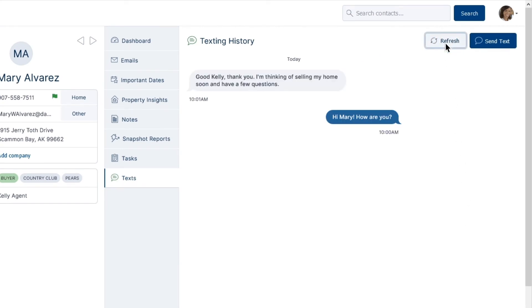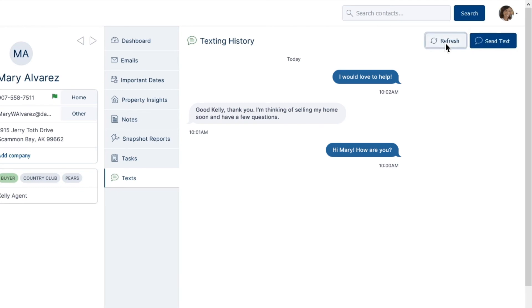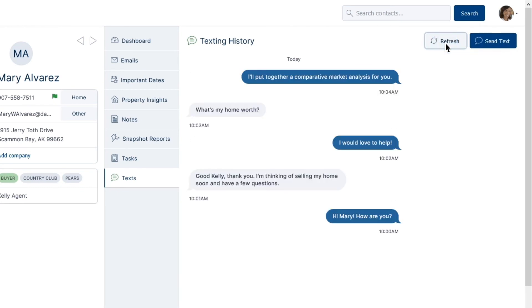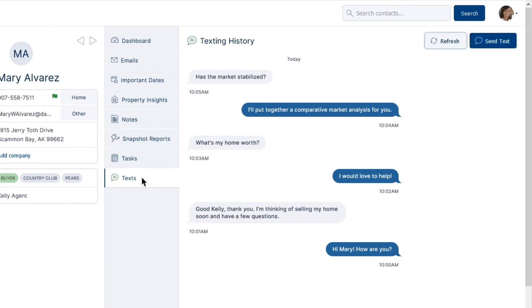Keep track of all text messages in your TPX account by finding them organized on the right-hand side of the contact record under the Text tab.